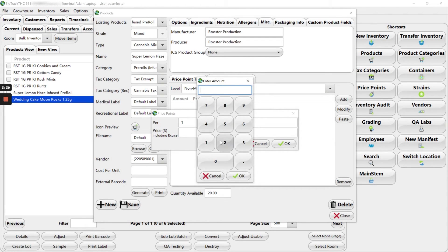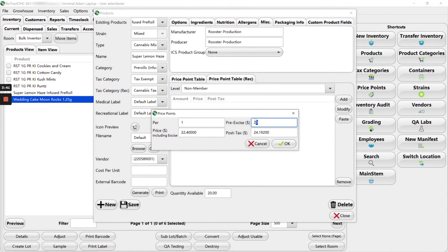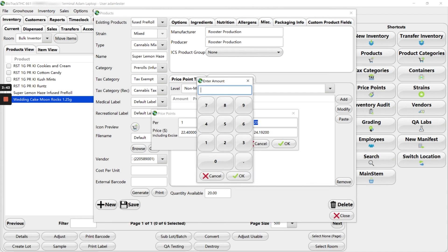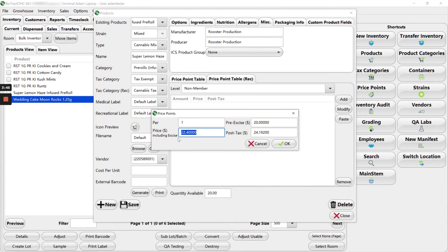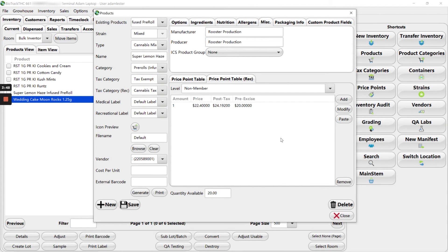Click OK and then price point table rec add again per one. We're going to enter in $20 in our pre-excise field. It's going to tabulate our price, including excise and our post tax amount. OK, go ahead and hit save.